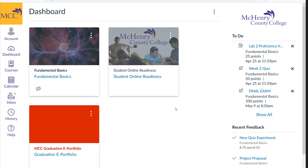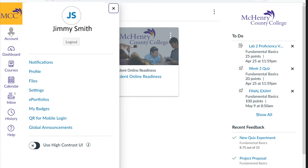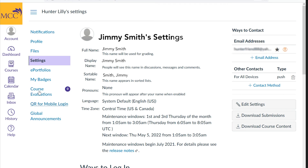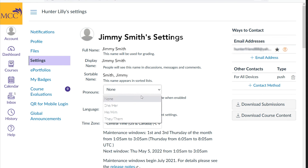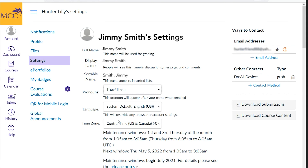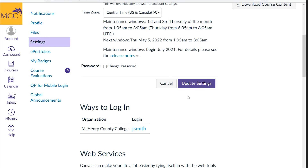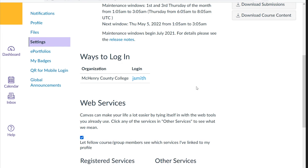Once in Canvas, if you wish to select pronouns, you will need to do so manually. Select Account, click on Settings, then Edit Settings, and select from the Pronouns drop-down. Click Update Settings to finalize your choice.